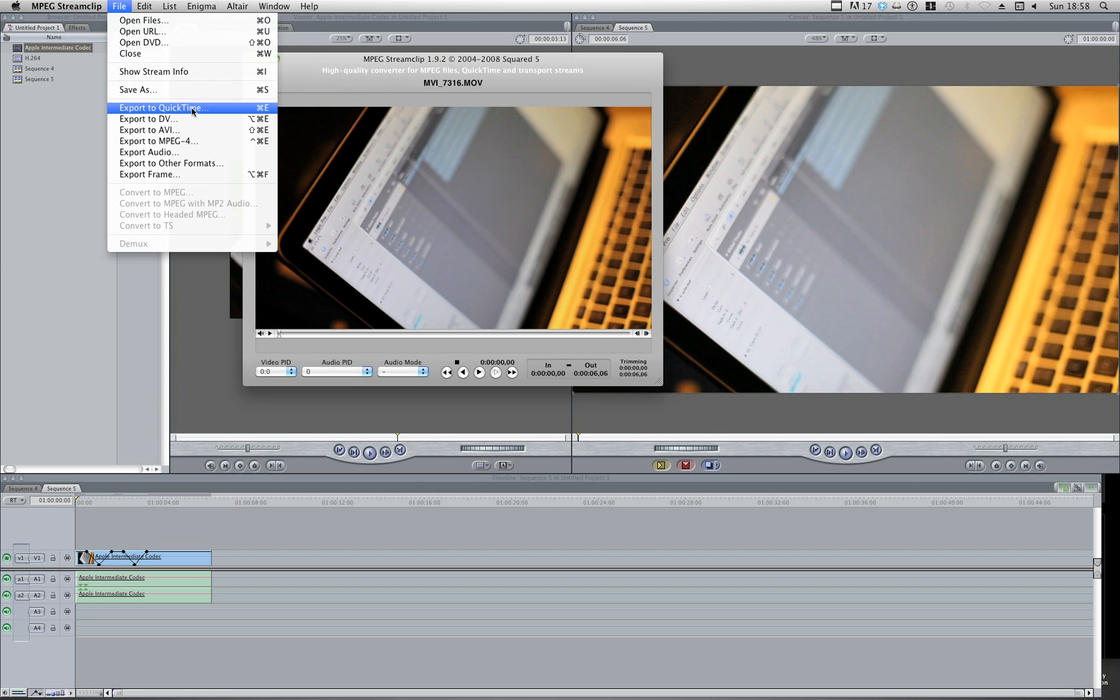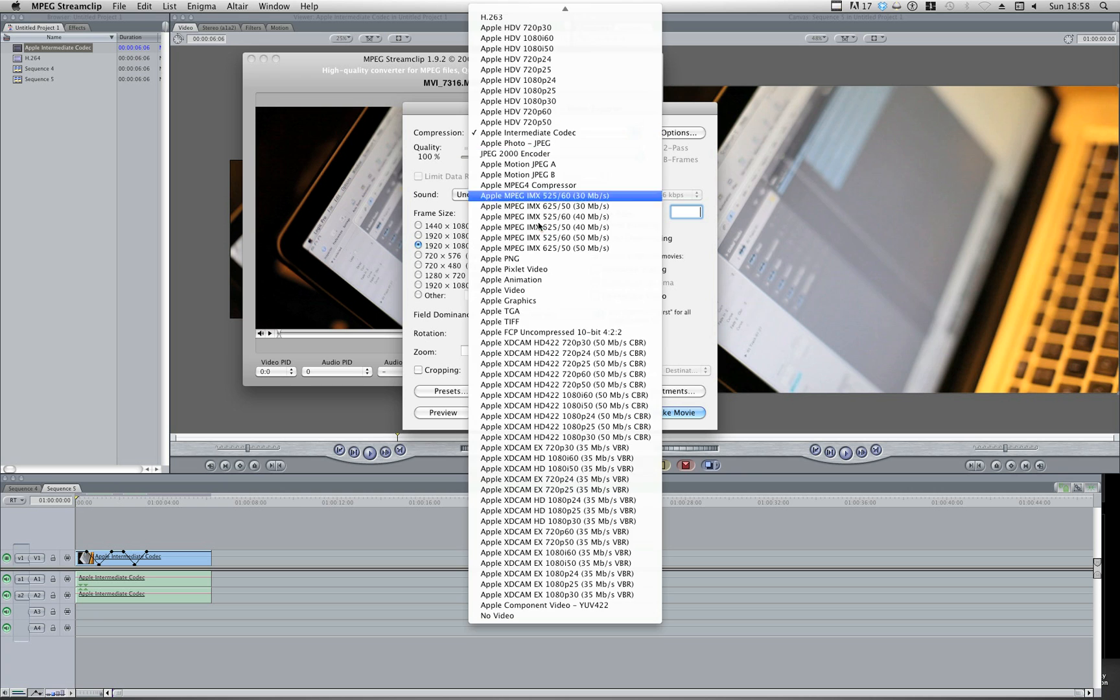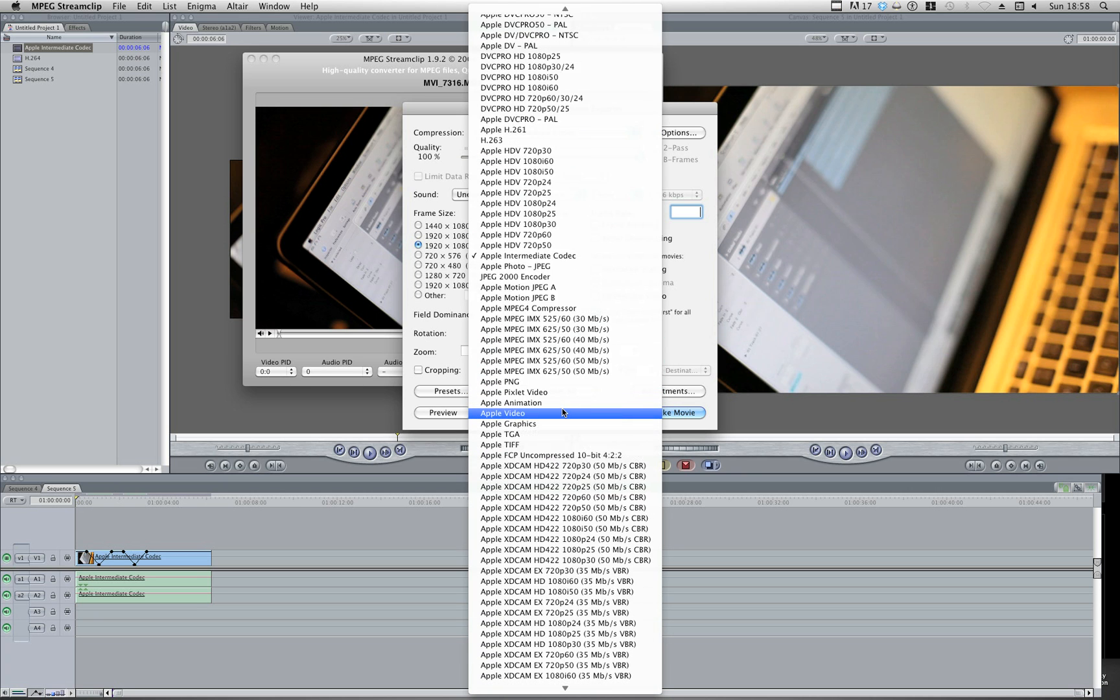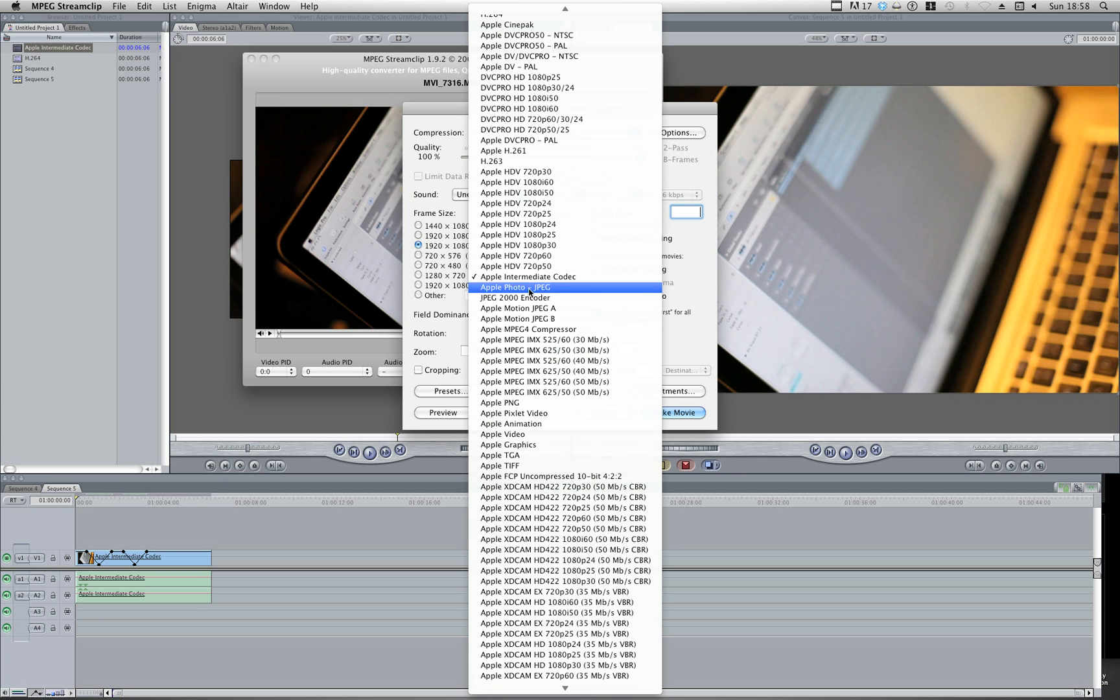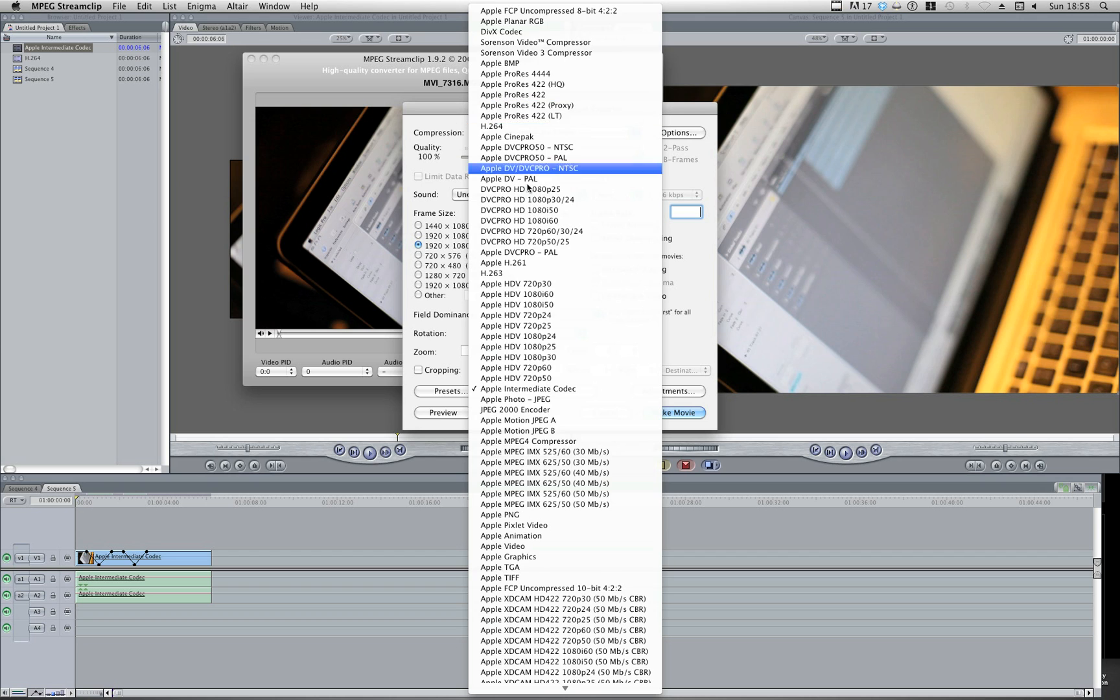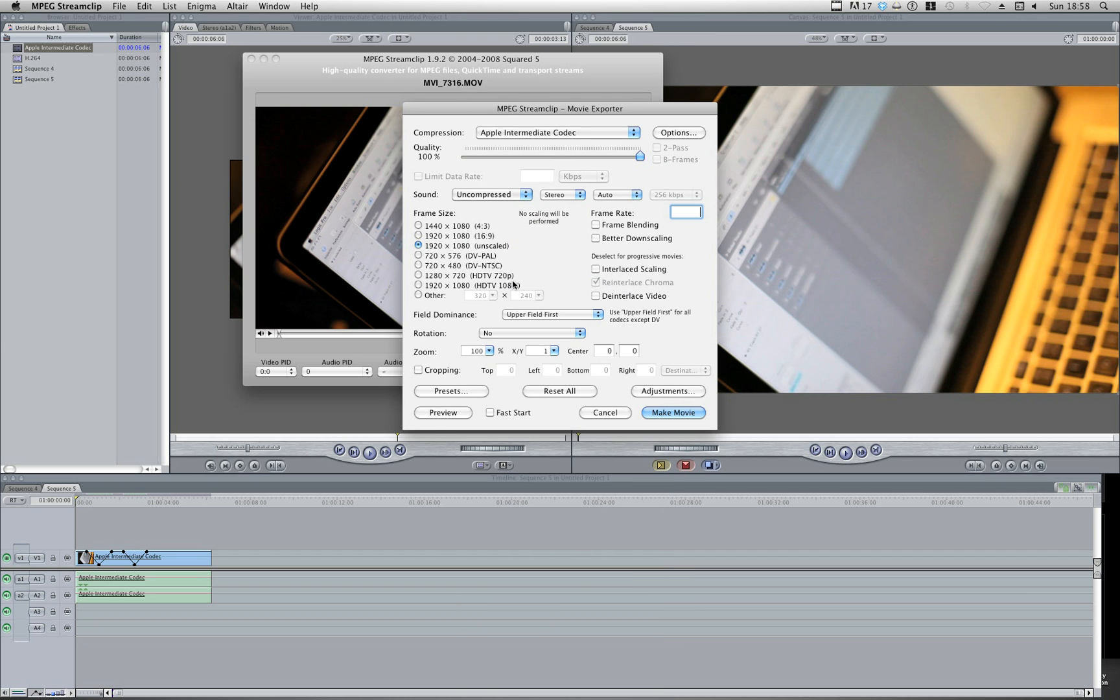All I need to do is file, export to QuickTime, and choose a codec that I want to export to. I've got a ton of codecs on here. I'm going to go for Apple Intermediate codec. I usually use this one or Apple ProRes HQ or LT depending on what I'm working with. But a safe bet all round, intermediate codec.